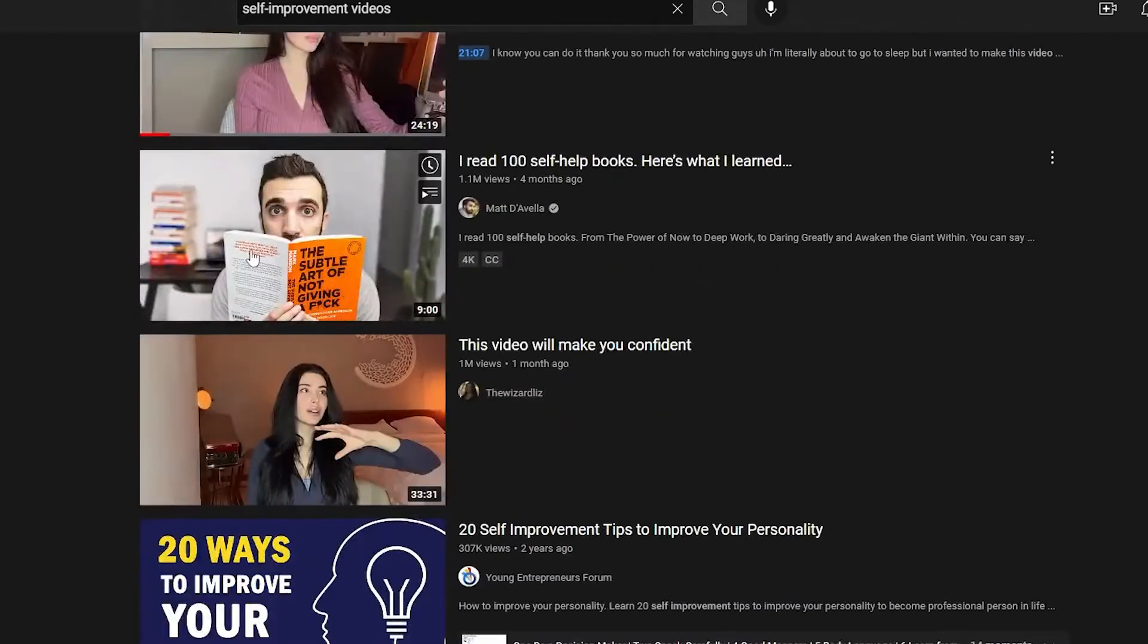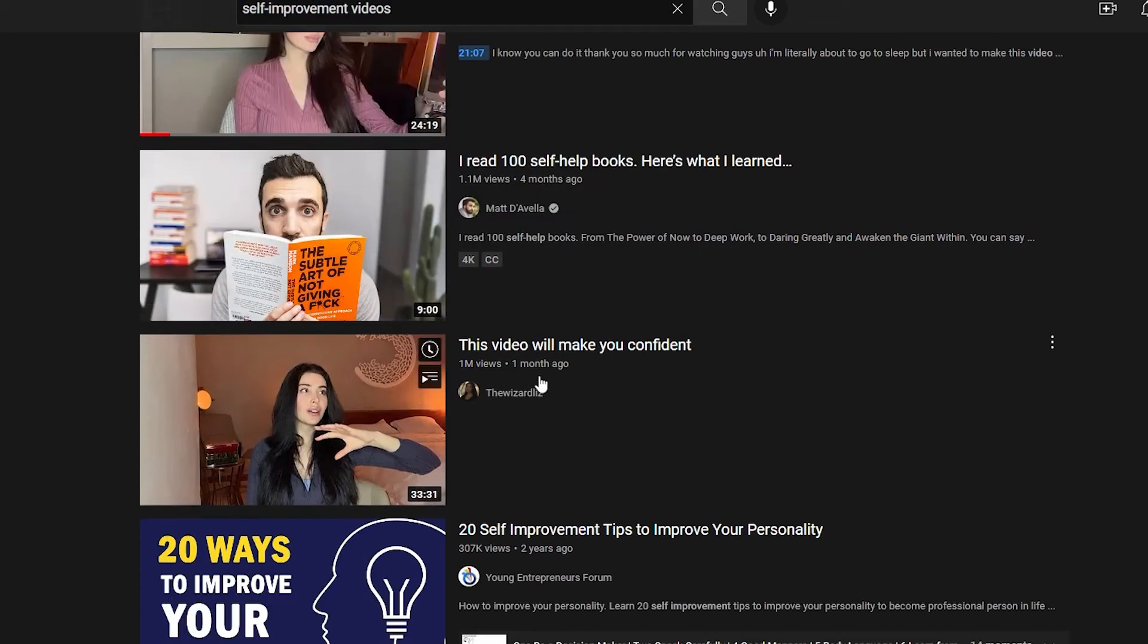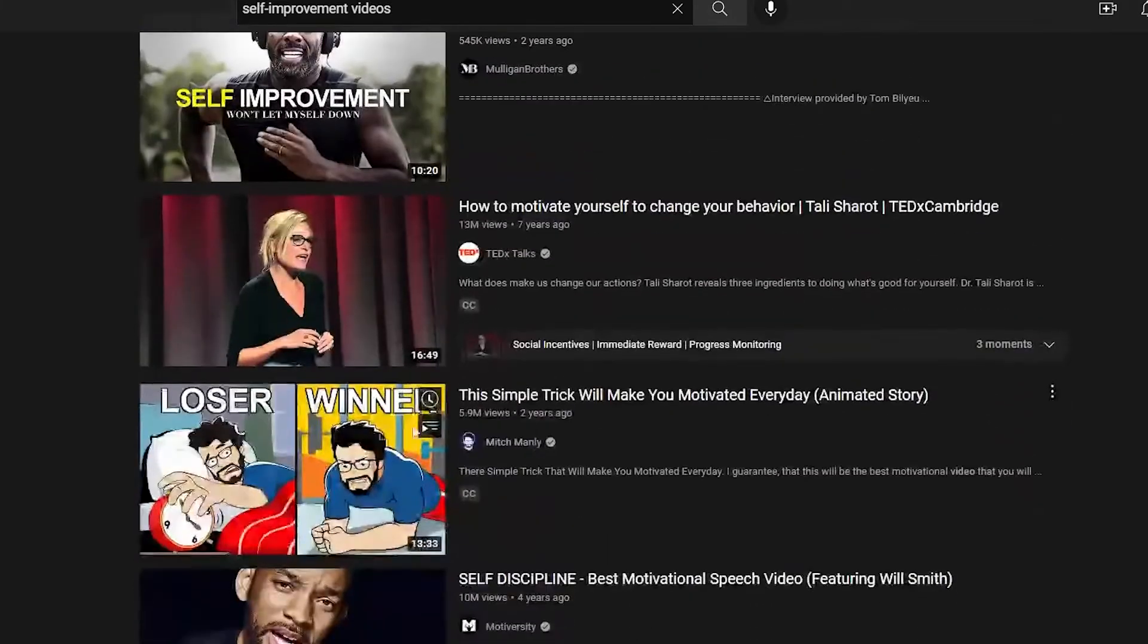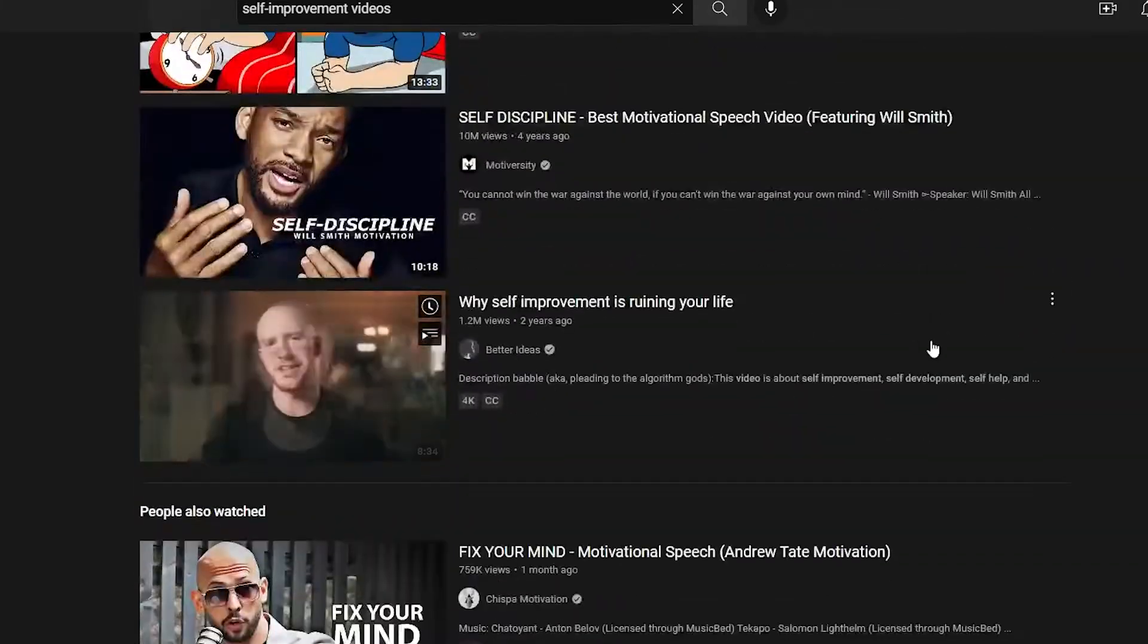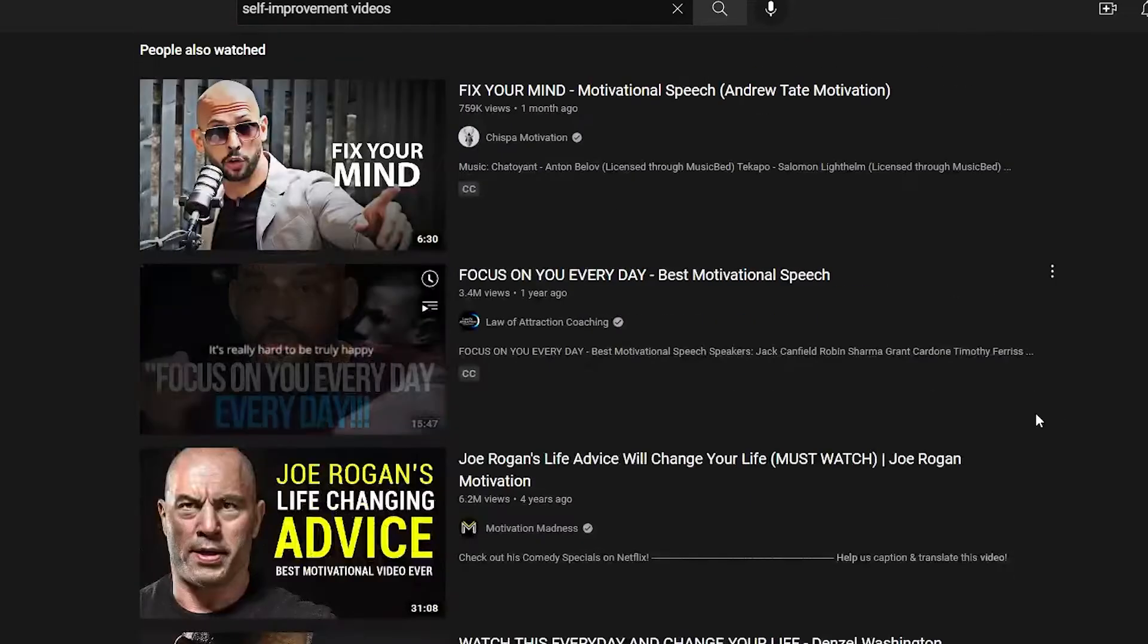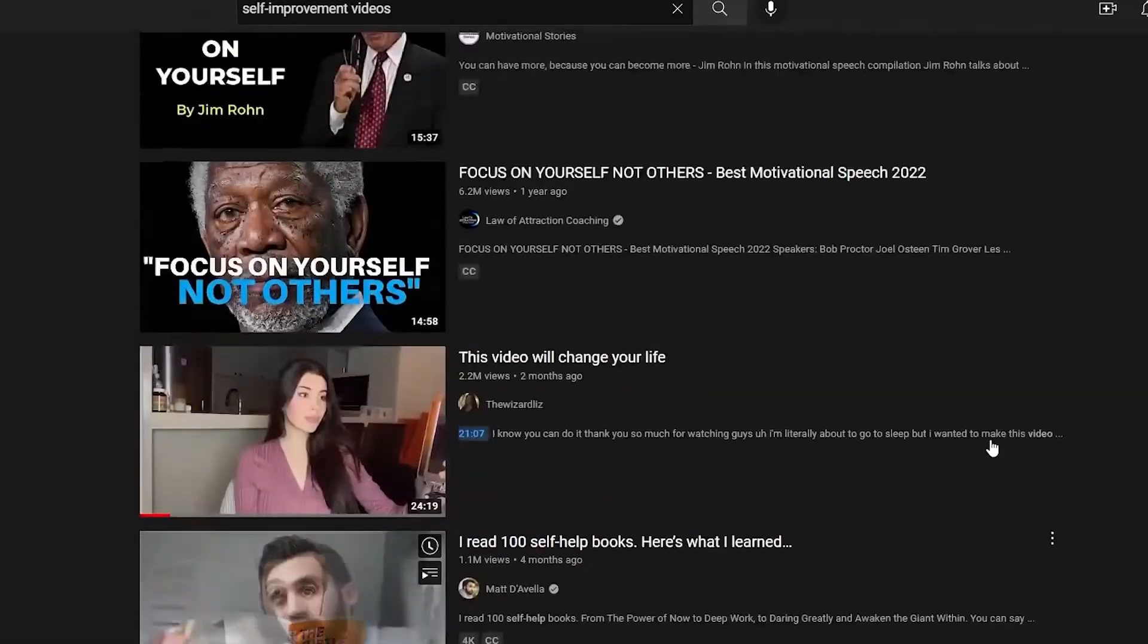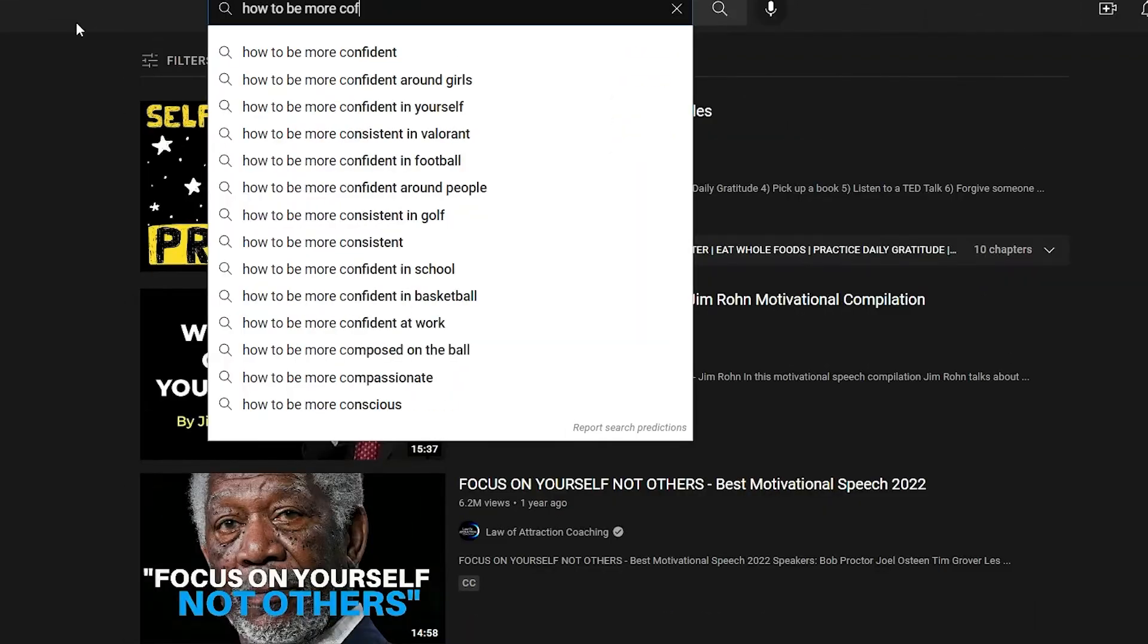Just come over to YouTube.com and you want to search for different self-improvement videos, like maybe on how to be more confident, maybe on how to eat, how to be more healthy, how to exercise more efficiently, and everything related to mindset. So for the sake of this video, I will be searching for how to be more confident.